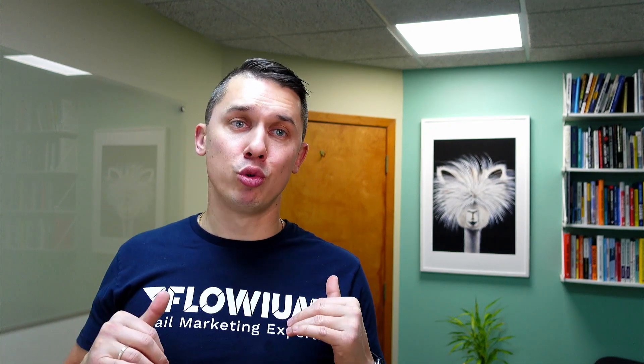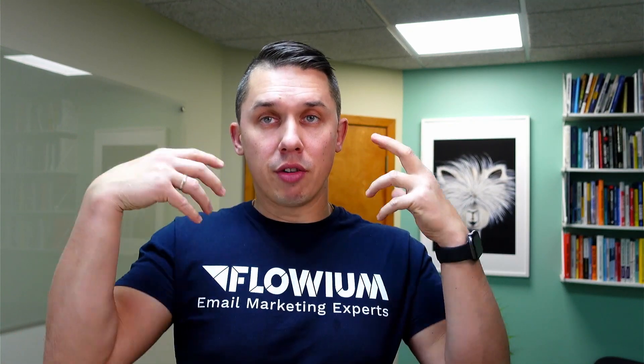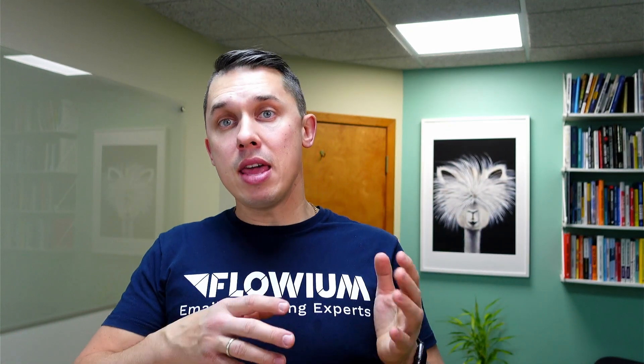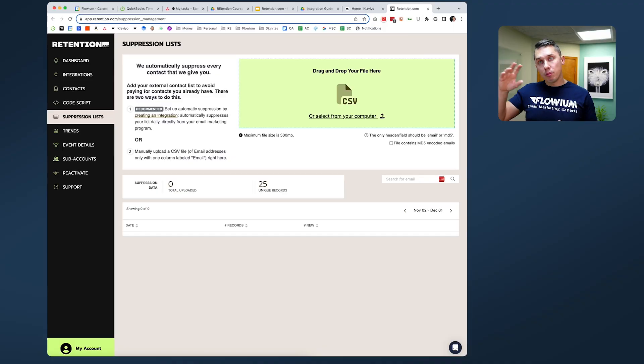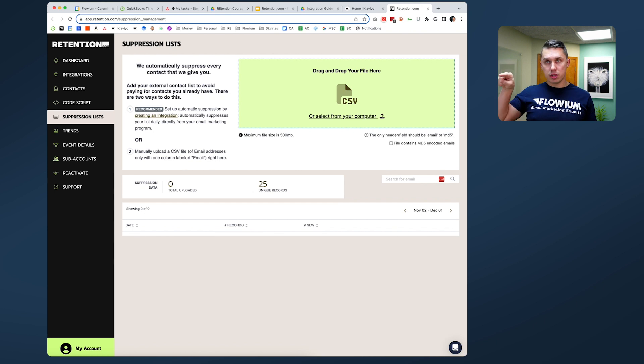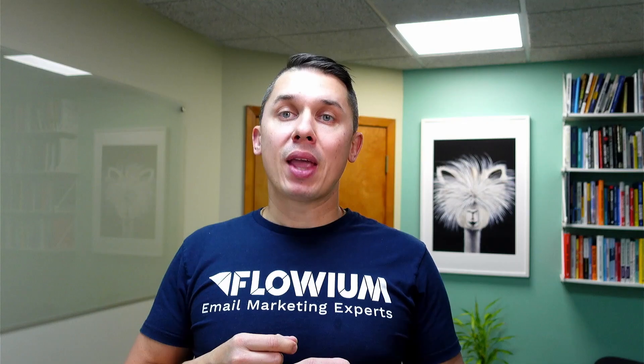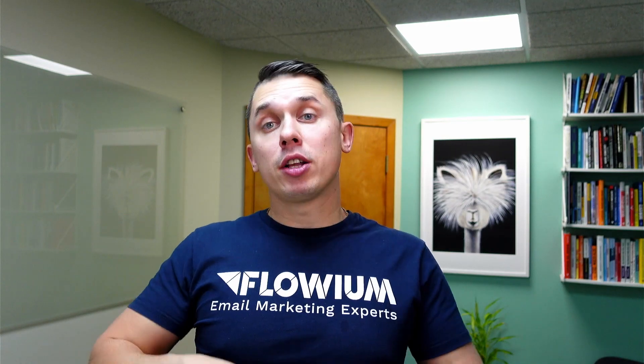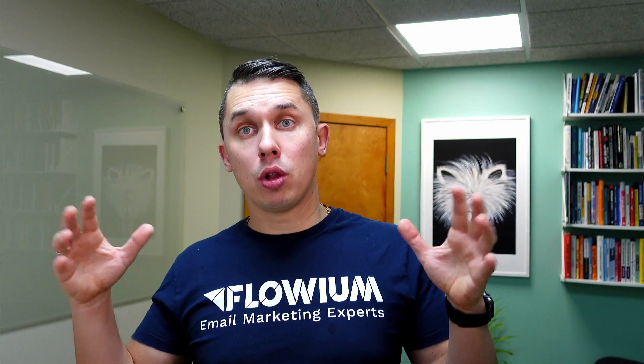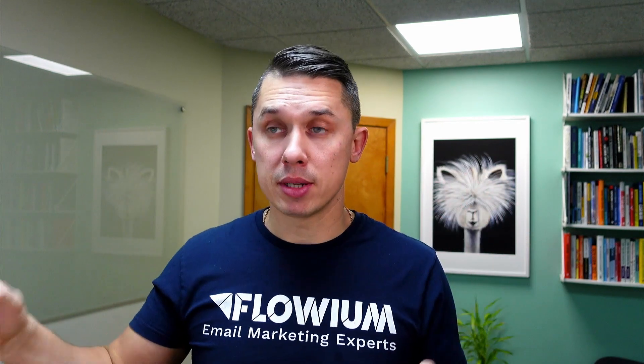How does it work? Basically you set some rules telling Retention.com that if any of those rules applies, do not charge me for those contacts. And they will be added to the suppression list, to this list you see on my screen, and it will be subtracted from your total what you're paying on a monthly basis.